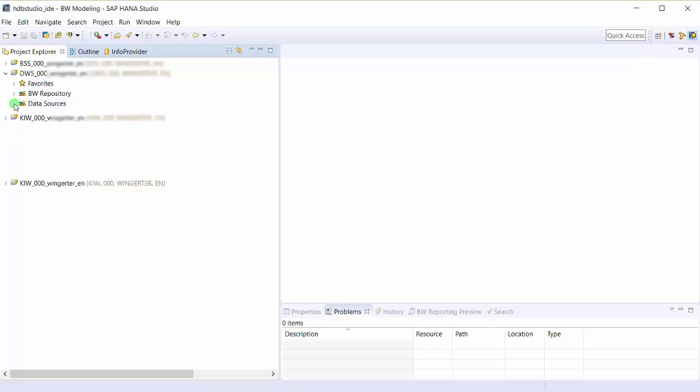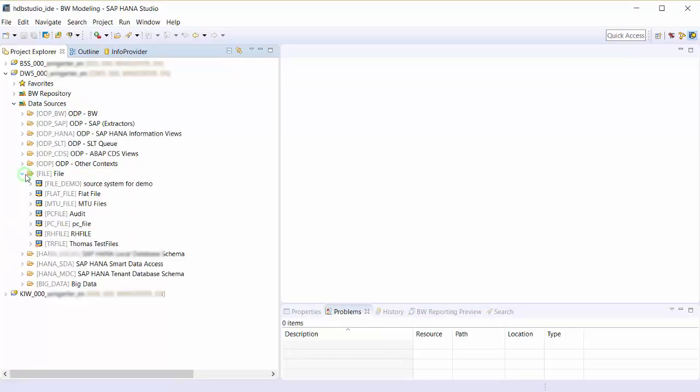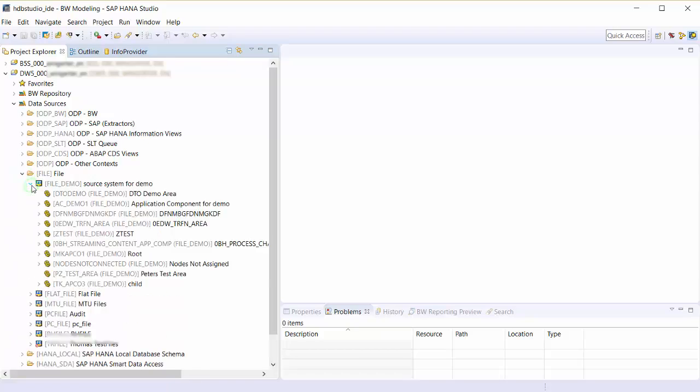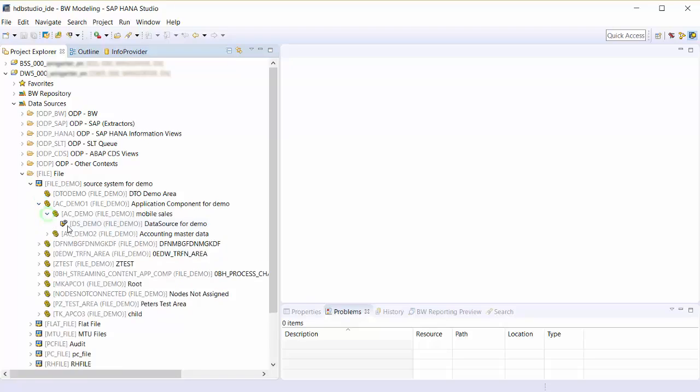In the data source tree you can see the types of source systems, underneath which you see the source systems and then the application components. Under the application components you will find the data sources.